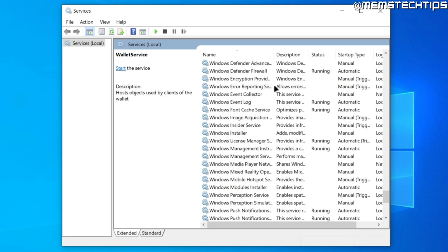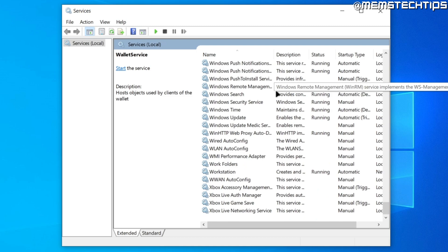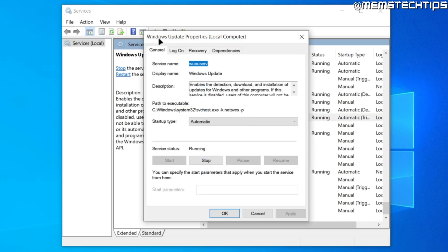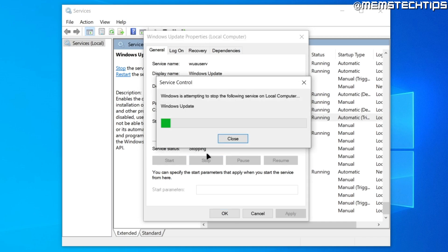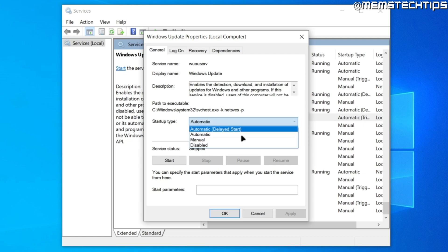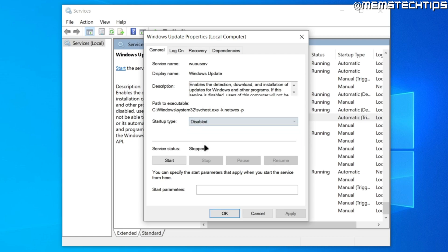Scroll down the list until you find the Windows Update service, then double-click it to open Windows Update Properties. Here you can stop the service if it's currently running, and once it's stopped, change the startup type to Disabled and click Apply.